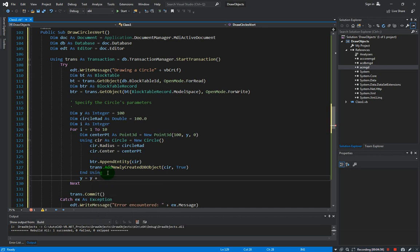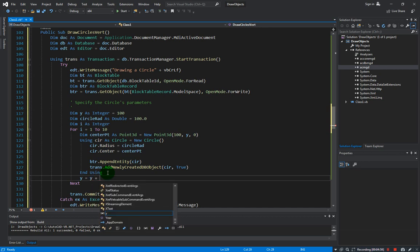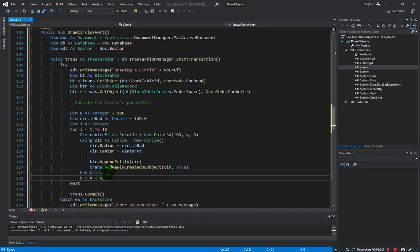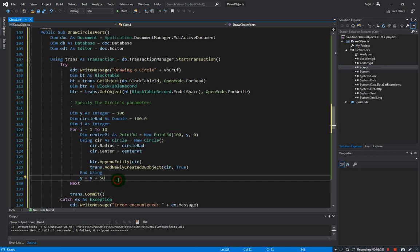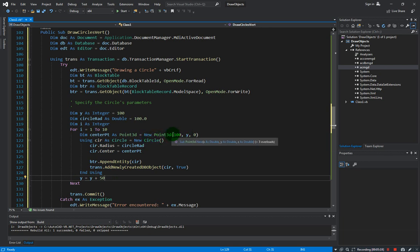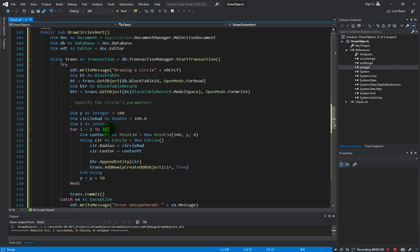So let's say we increment 50 every time we do a loop, we increment 50 and we process again. So initially we have y as 100, now the y becomes 150, so our next center point now would be from 100 and 150, and so on and so forth until we reach the 10, which means that until we draw 10 circles then it will exit the loop.